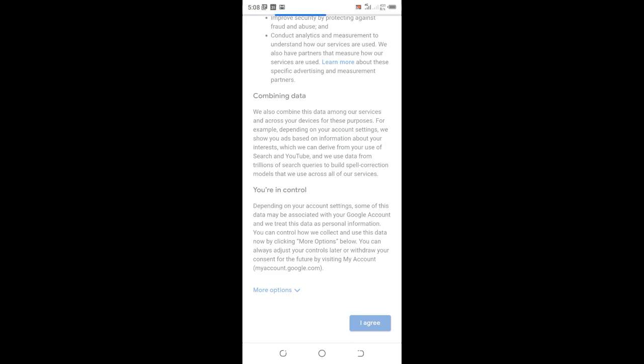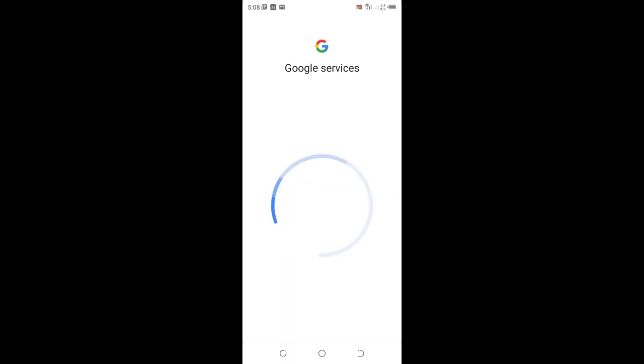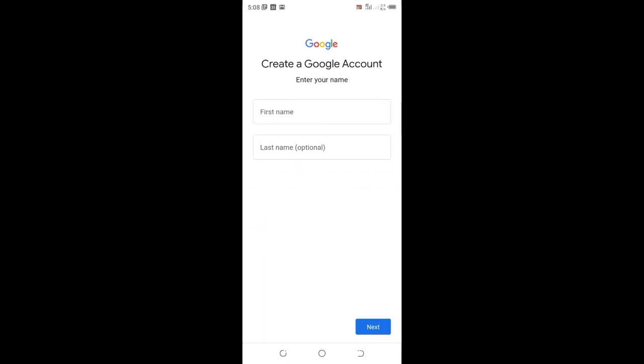Give it a few minutes to complete. Our account has been created. We wait for Google services to finish, and now our account is ready.